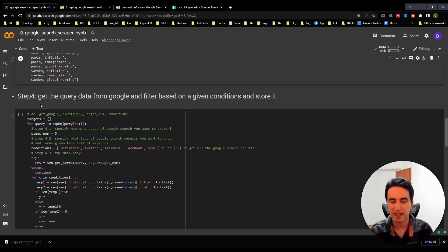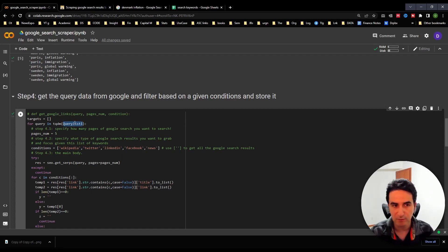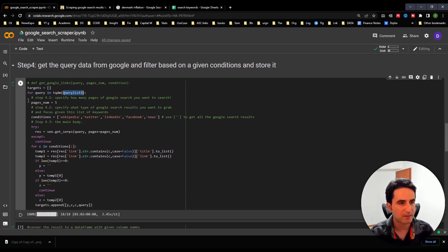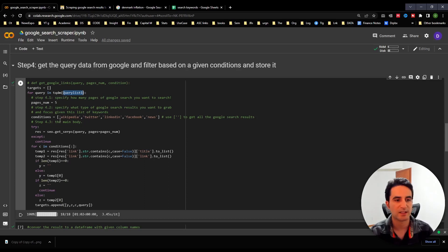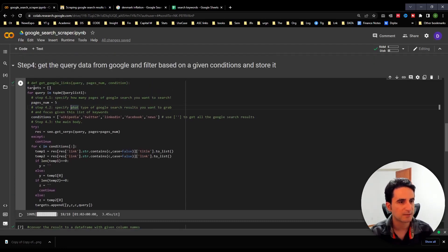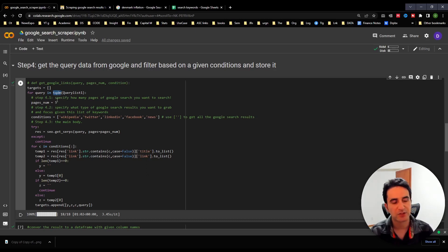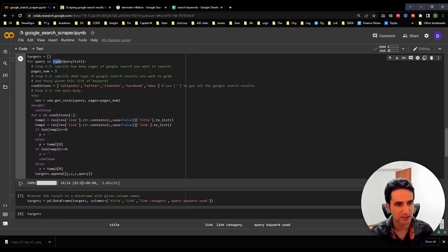Step four is the main one. This is where the key customization happens: this is your query list, and if you have a different object you'll want to change it here. The big for loop goes over each query item from the list, finds results based on any conditions you set, and stores the results in a final data frame. I use the tqdm package, which shows a progress bar indicating how long the loop takes — it took about one minute to run.